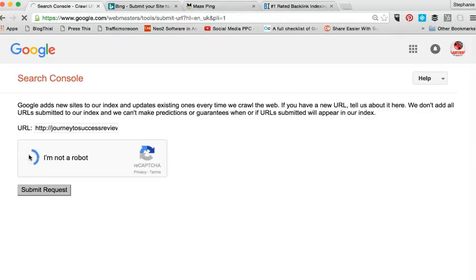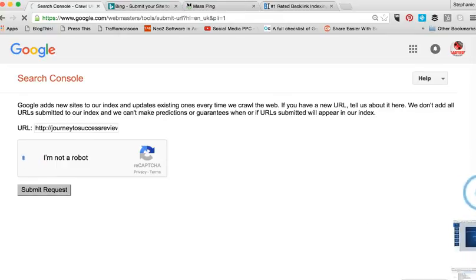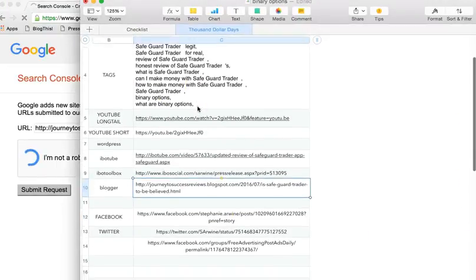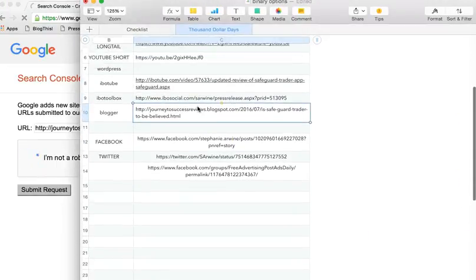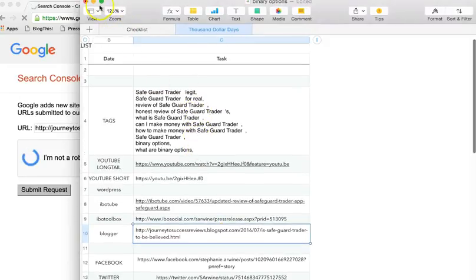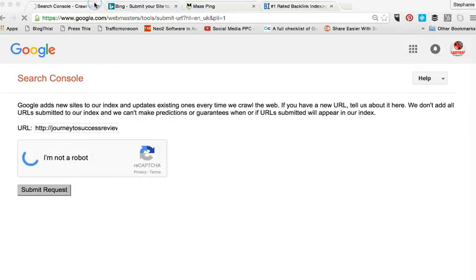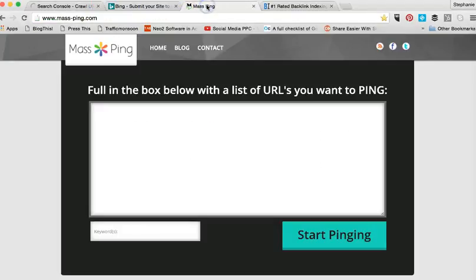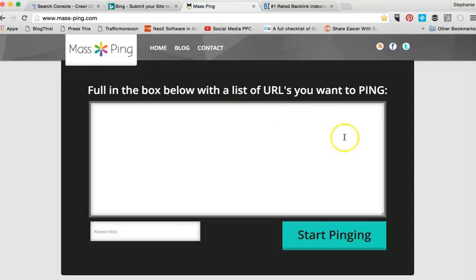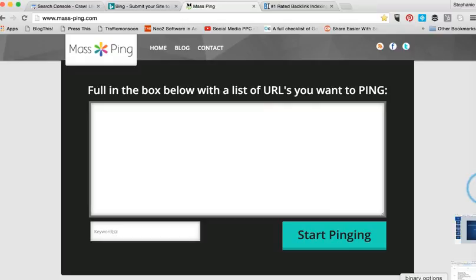Now that's one way to do that, but since we have quite a few different URLs that we're going to be linking today, that would be very time consuming. So an easier way to do it is use a tool like mass.ping or masspinger.com and you can take all of your URLs at once and ping them.